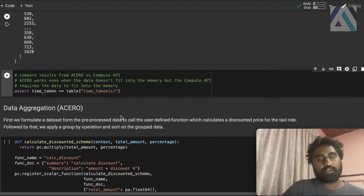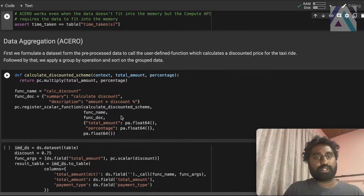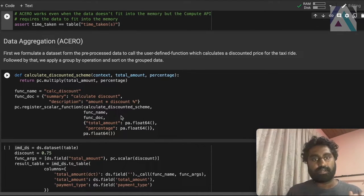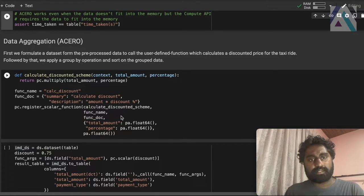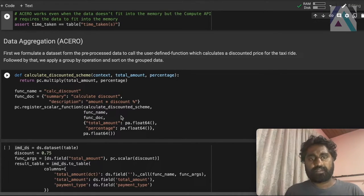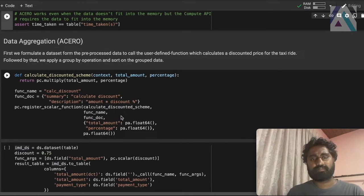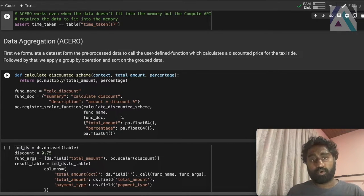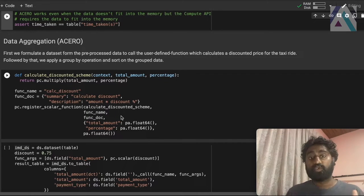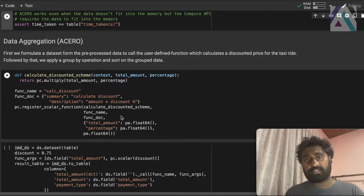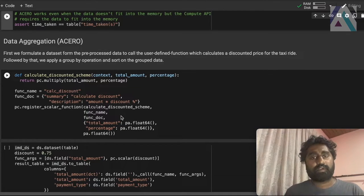So far, we did a very simple computation on Acero. Projection and calculating some values. But in some cases, the provided functions in the existing computation APIs won't be enough. We may need to write our own functions. In such cases, we'll have to write user defined functions. In pyarrow, we can write these user defined functions. And inside Acero, you can use this.